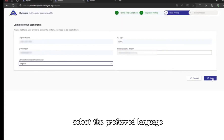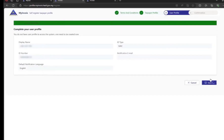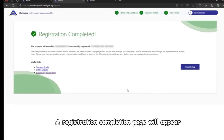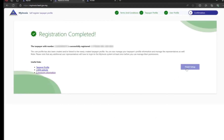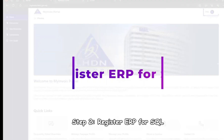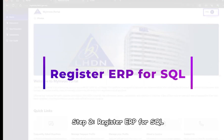Enter the notification email, select the preferred language, and save. A registration completion page will appear — click on Finish Setup.